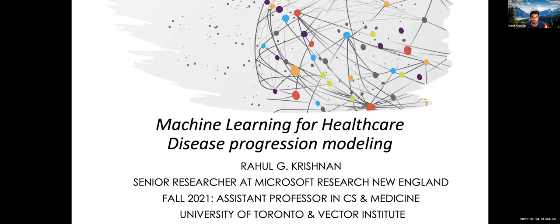My name is Rahul. I'm currently a senior researcher at Microsoft Research New England, which is typically down the road if you are at MIT. But since we're all in different places, I'm currently presenting to you remotely. And in the fall, I'll be an assistant professor in CS and medicine at the University of Toronto.